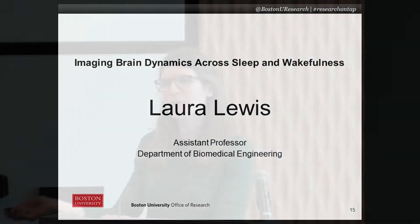Hi, I'm Laura Lewis. I'm an assistant professor in biomedical engineering, and my lab focuses on imaging brain dynamics across sleep and wakefulness. Our work operates in two parallel themes, and the first is how should we use multimodal imaging to better analyze and understand human brain dynamics.